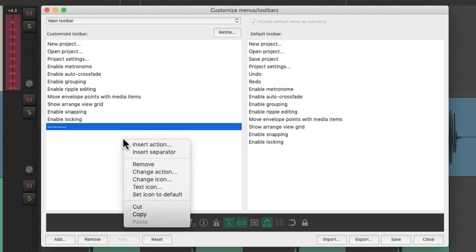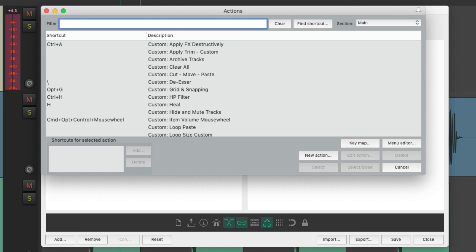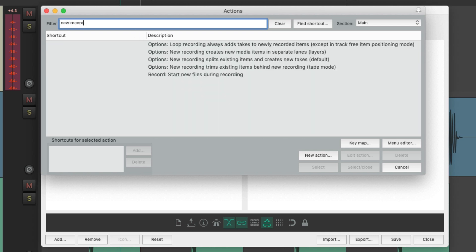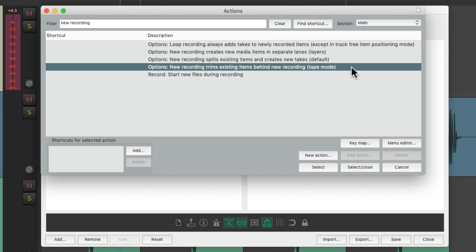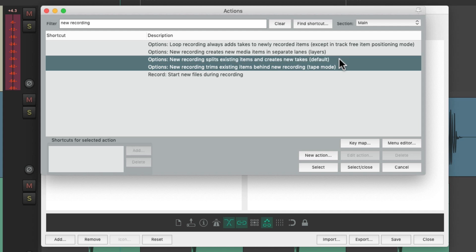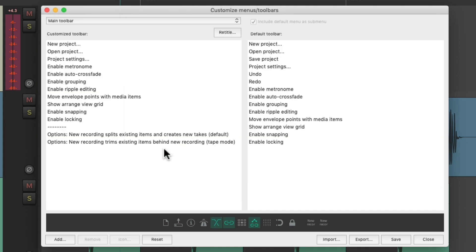So let's right click and insert an action. Let's type in the filter 'new recording'. Right down over here is the default behavior — creating new takes and tape mode. Let's choose them both, hit return or enter. And that adds them both down here, creating toolbar buttons as well. Let's add some custom icons to them.